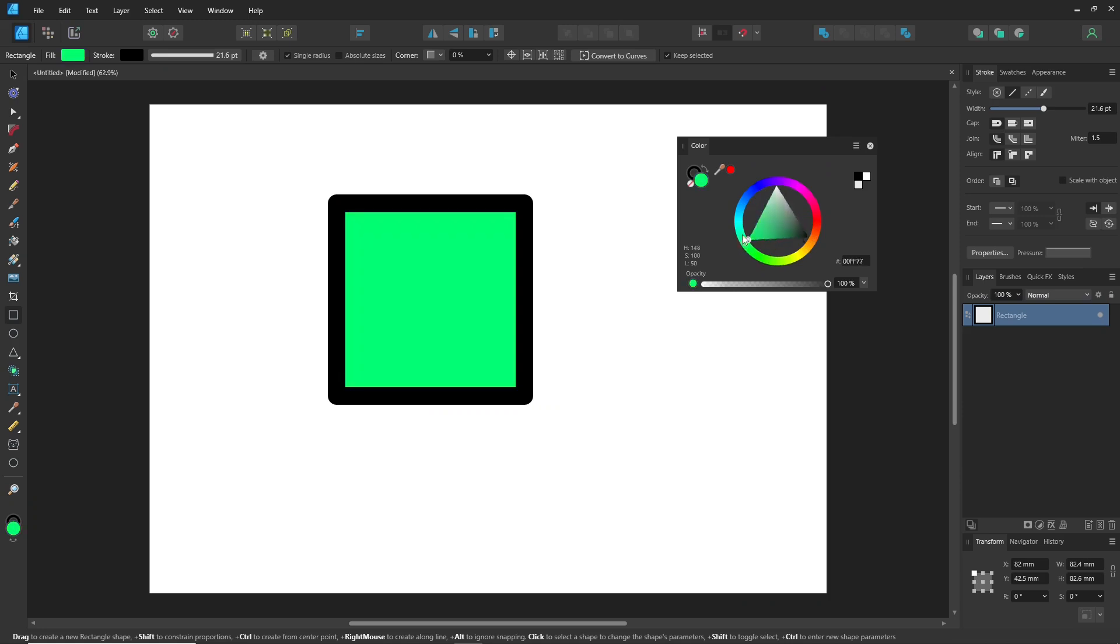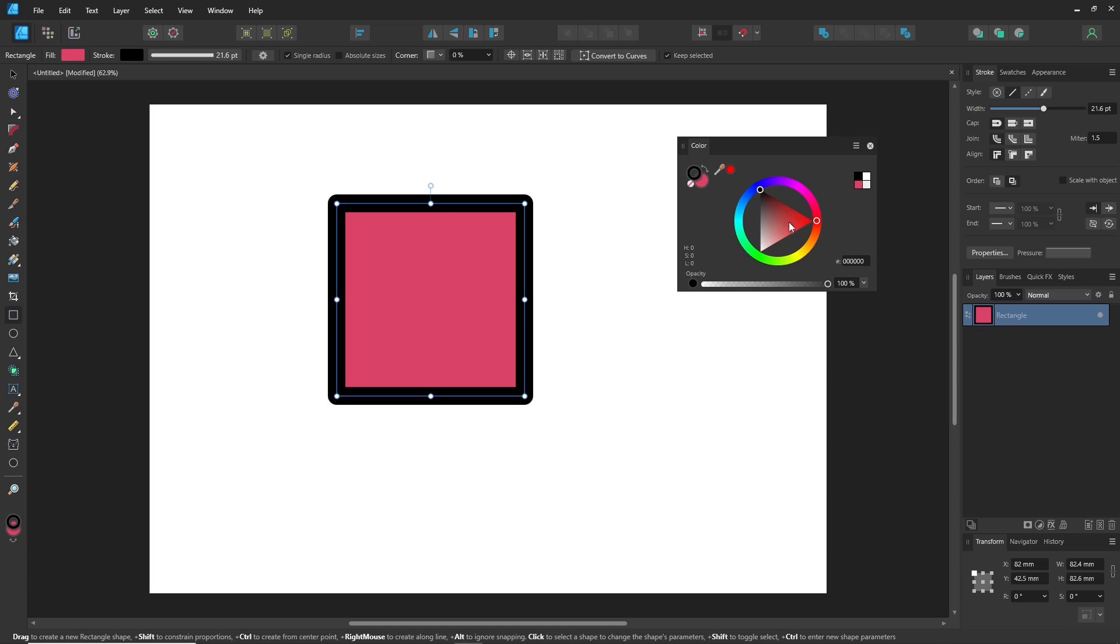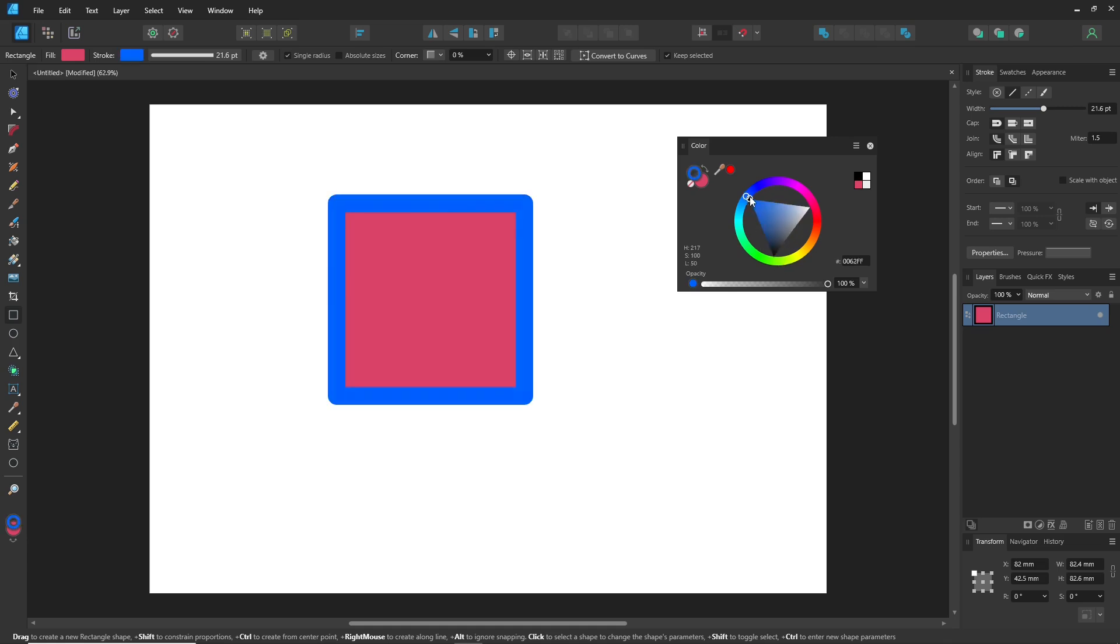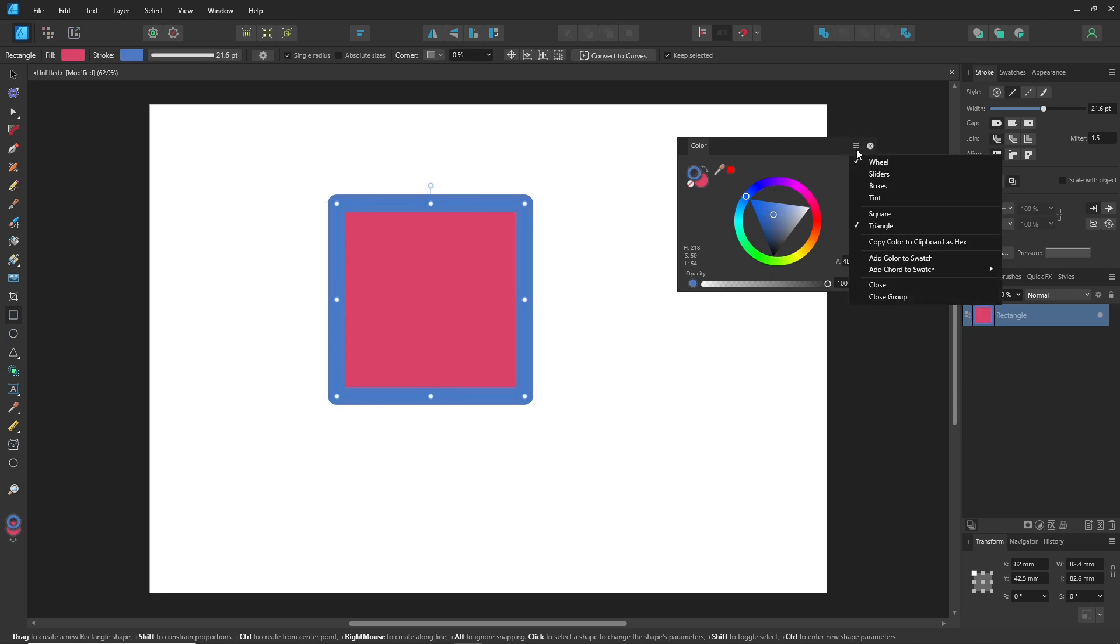You should learn more about these color modes, RGB, CMYK, and HSL, to better understand how they work and when to use each one. This knowledge is essential, especially if you're working in both digital and print media.